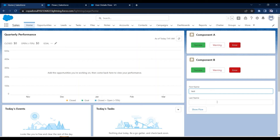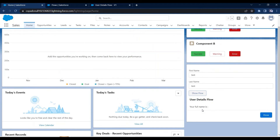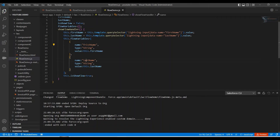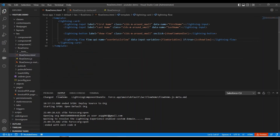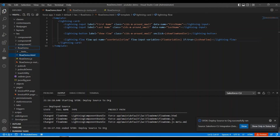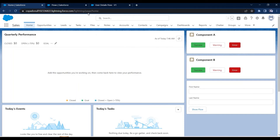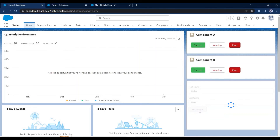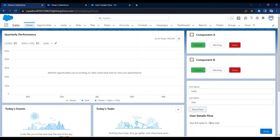After deploying, the first name and last name are still not coming through. Let me check the variables again. I see the issue — this should be 'flow' but by mistake I had written 'data'. Let me quickly fix that and redeploy. Now I can see the variable values appearing correctly. So we have successfully called our flow in the LWC component and passed the input parameters.